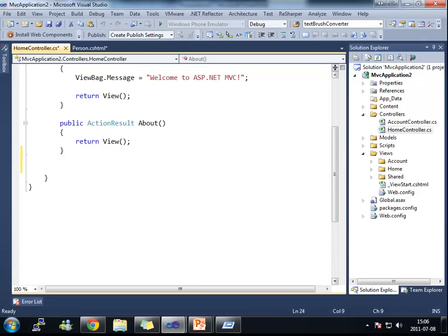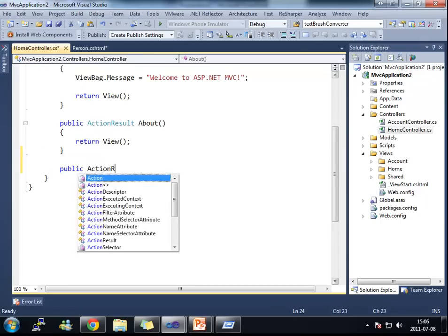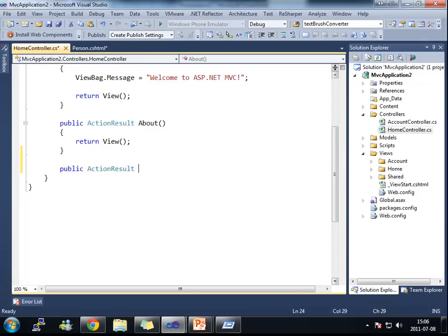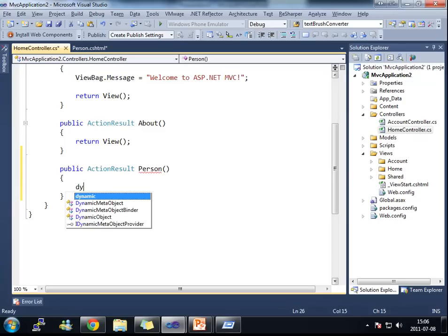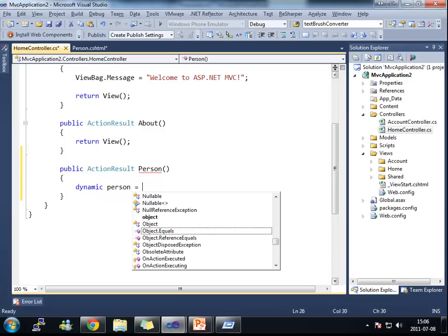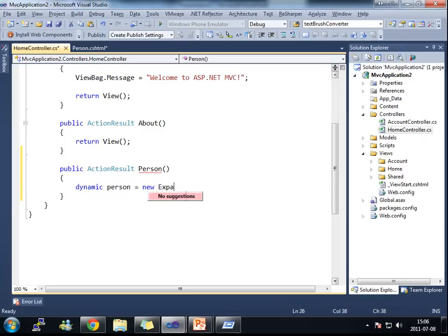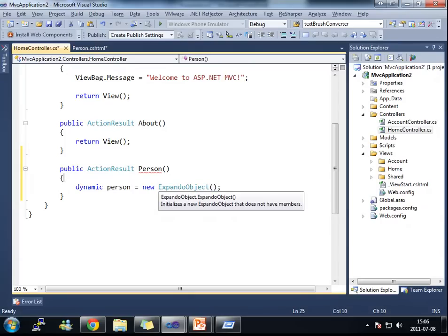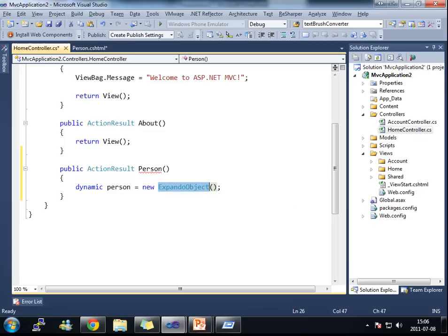If I go into my home controller here and add a new action result and create a new expanded object. The expanded object is the object that you use when you want to create a dynamic type.